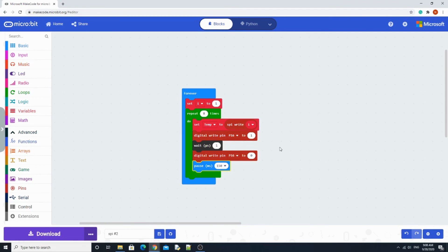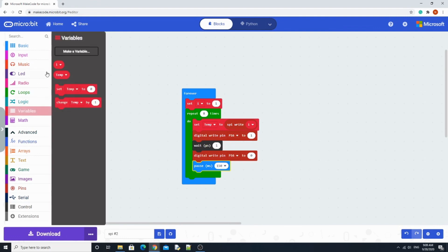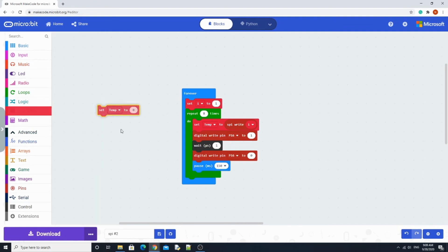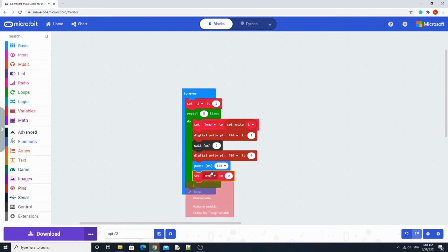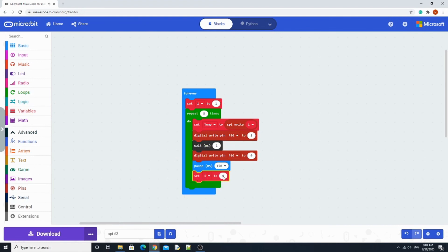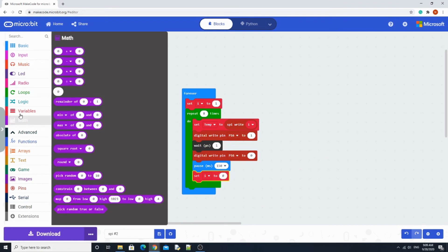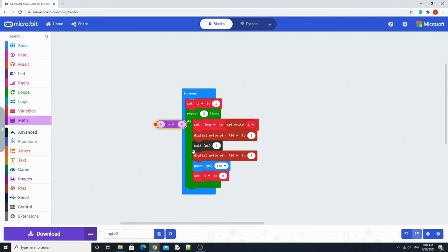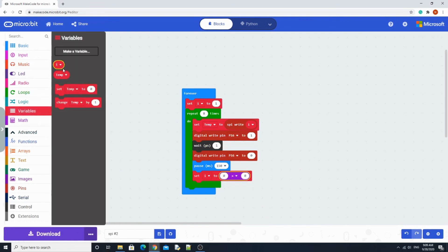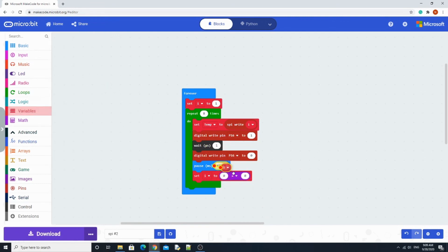And finally for the last block, we need a set i for variables. So grab the set, turn it to i. Go to math to find the multiply. Here's the multiply, put it in here. Grab i again and multiply it by 2.